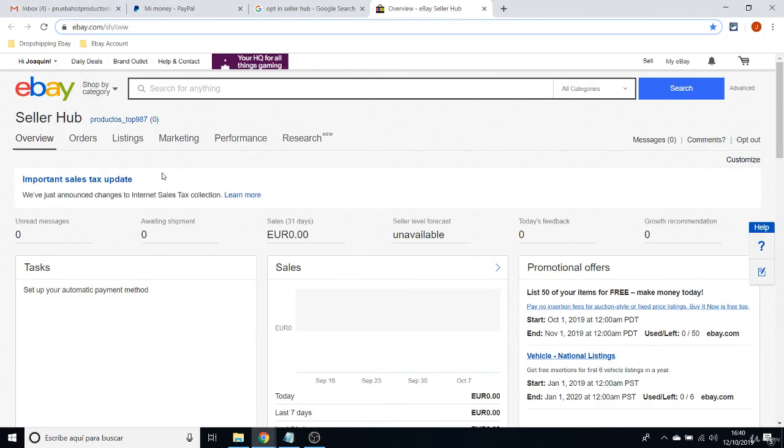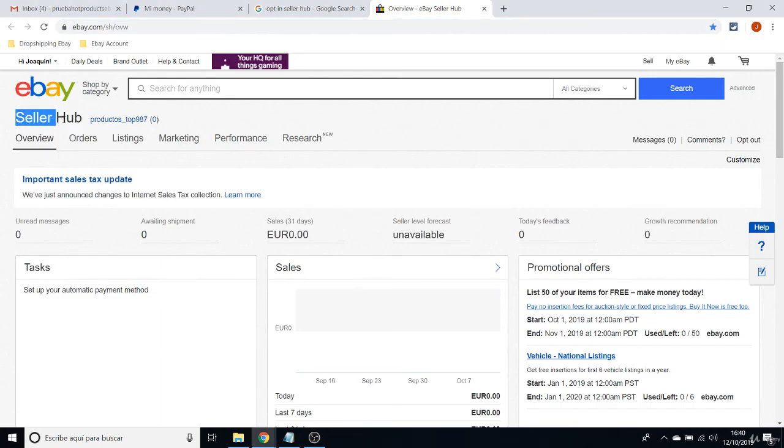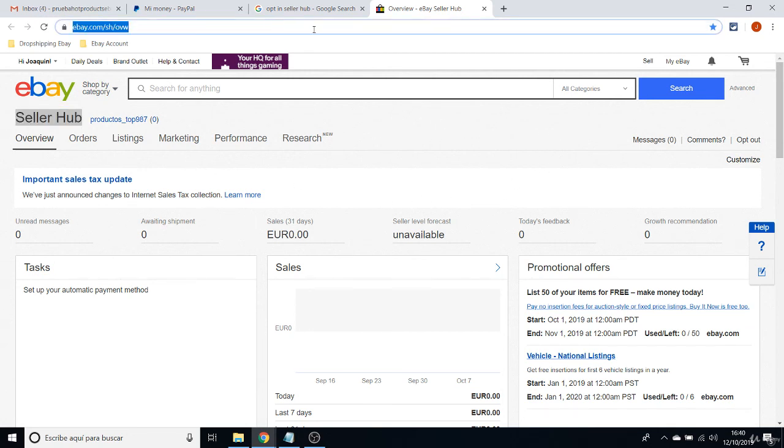In this class, we are going to talk about Seller Hub and why it's so important for you to save this page and operate from this page.